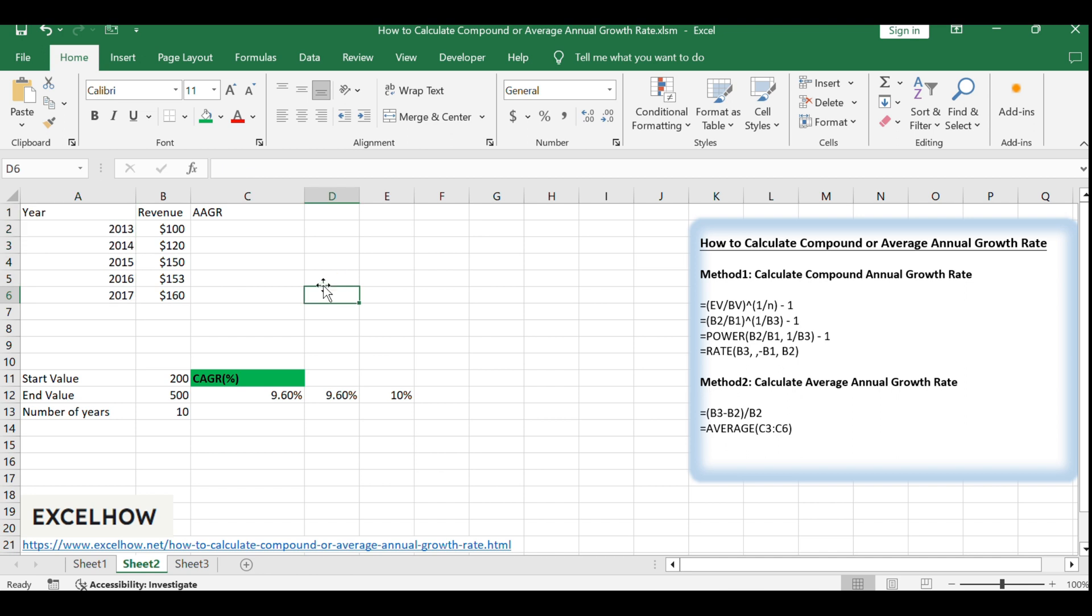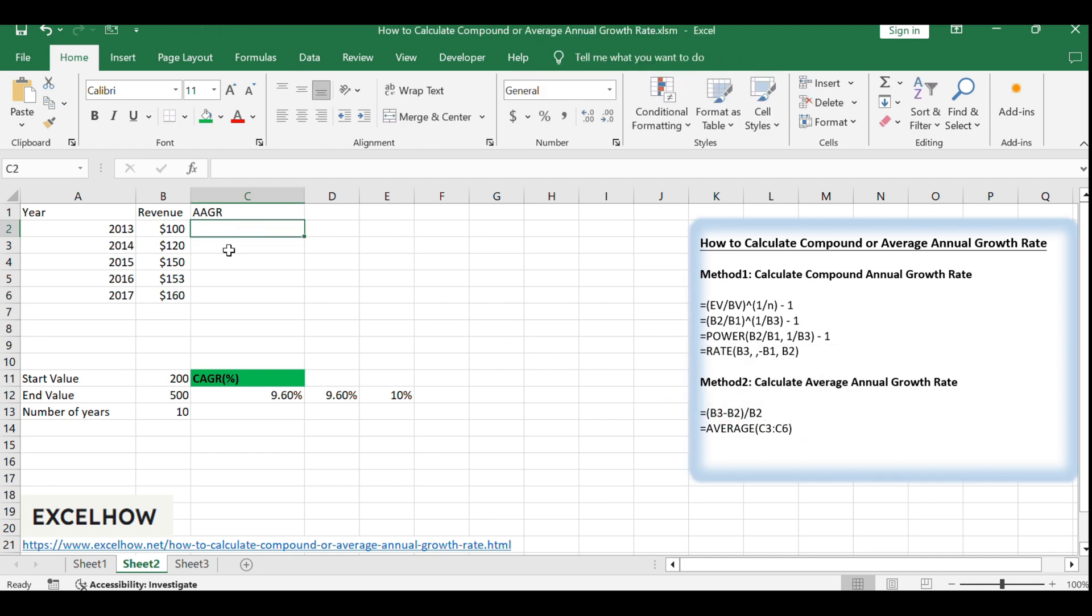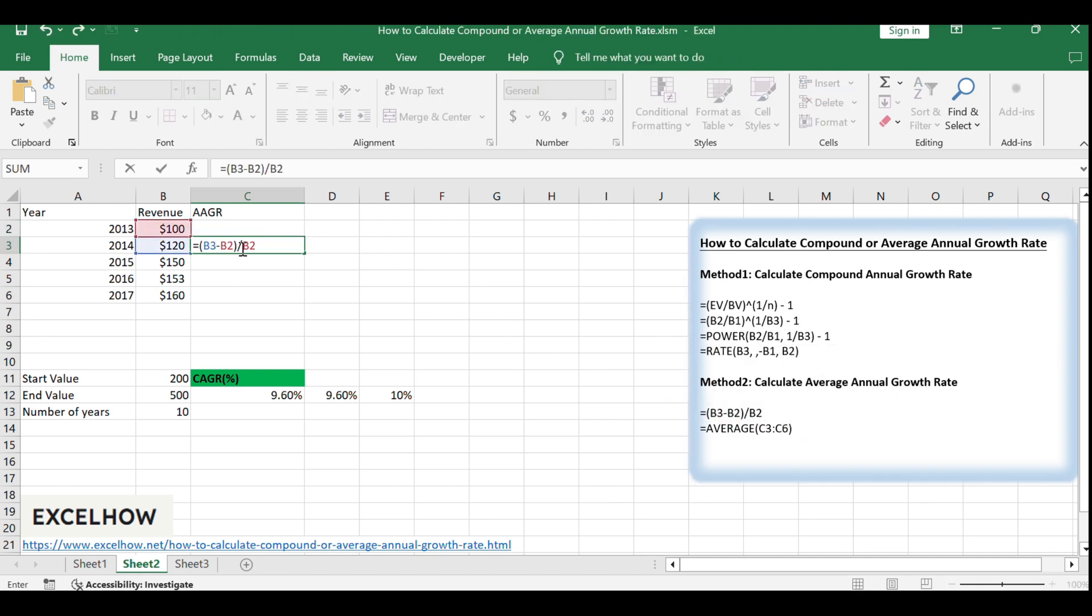B3, B2, B2. Enter this formula in cell C3 and drag the autofill handle down to calculate for other years.